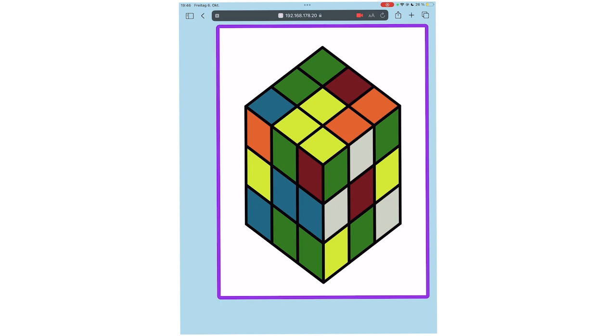On rare occasions the color detection may not work reliably. For example, if the lighting conditions were insufficient when taking the picture. For this case I implemented a manual color correction.